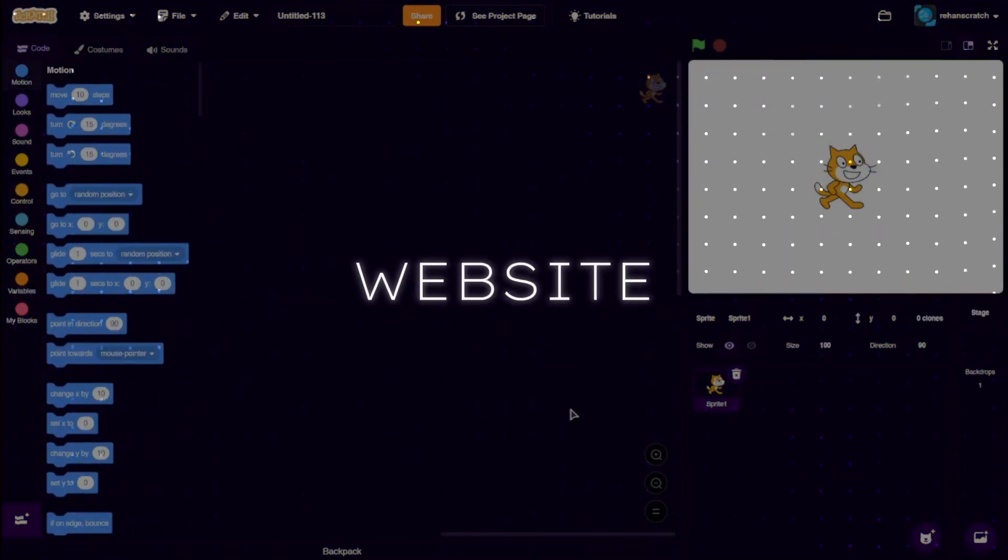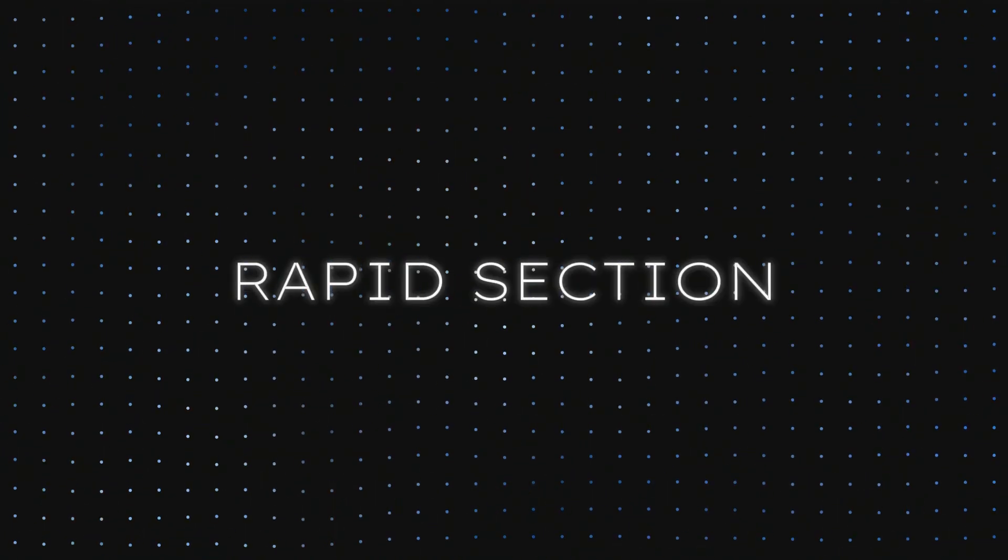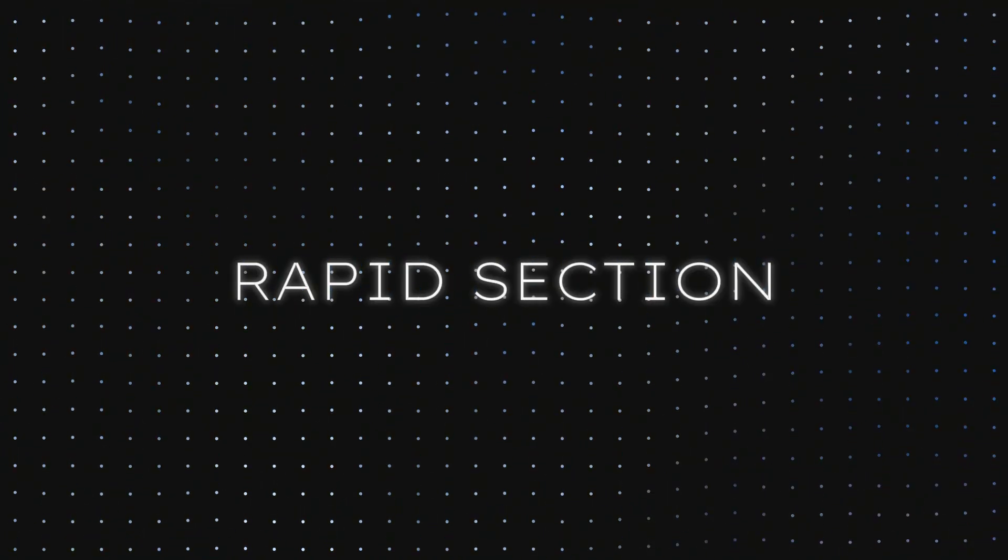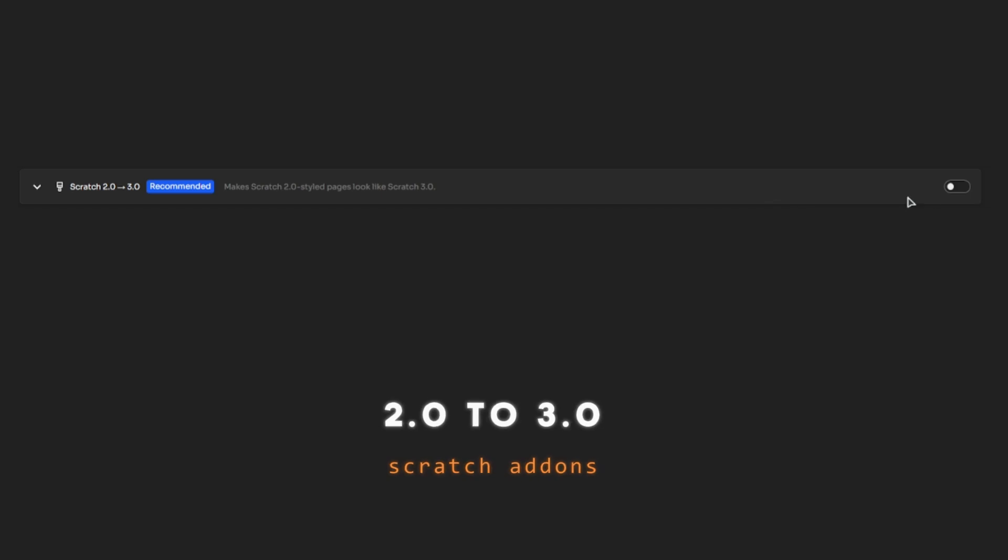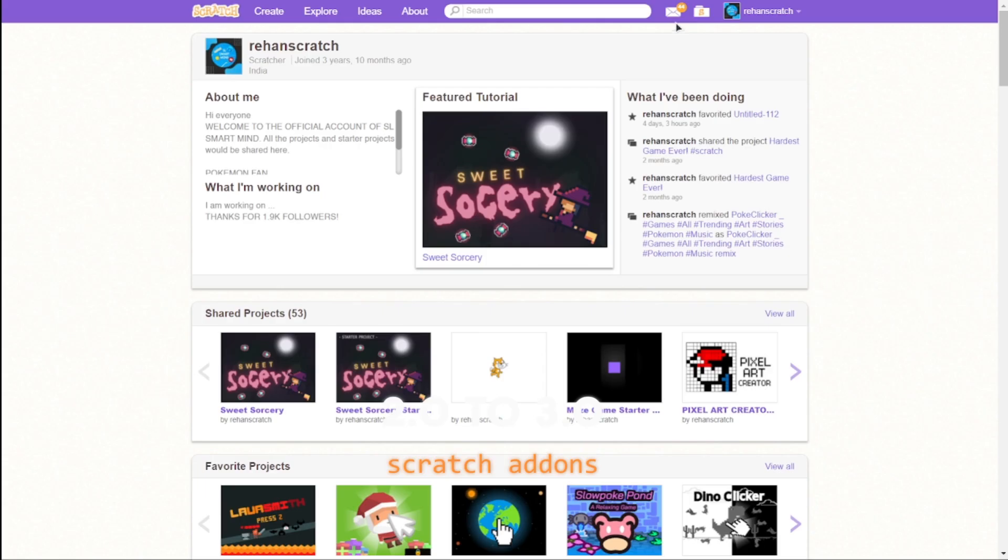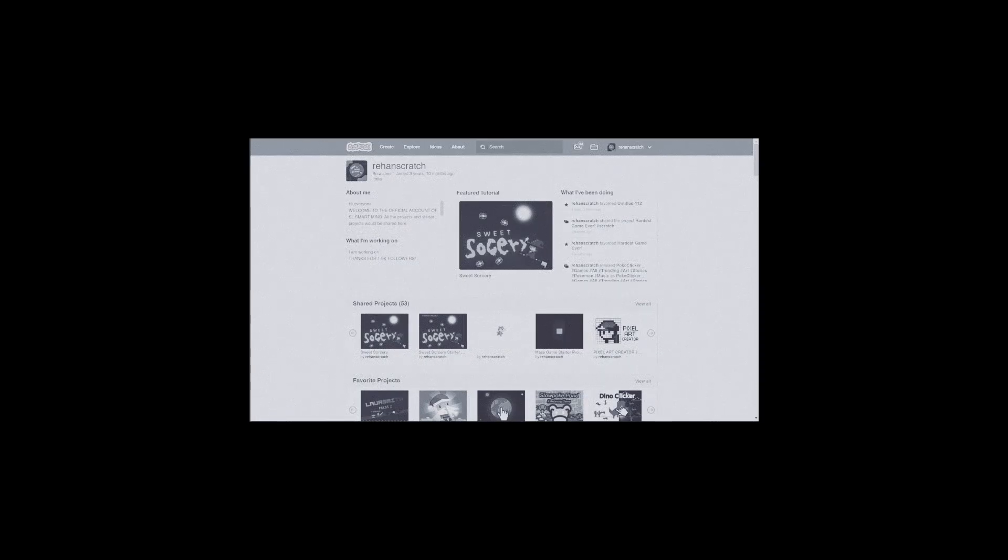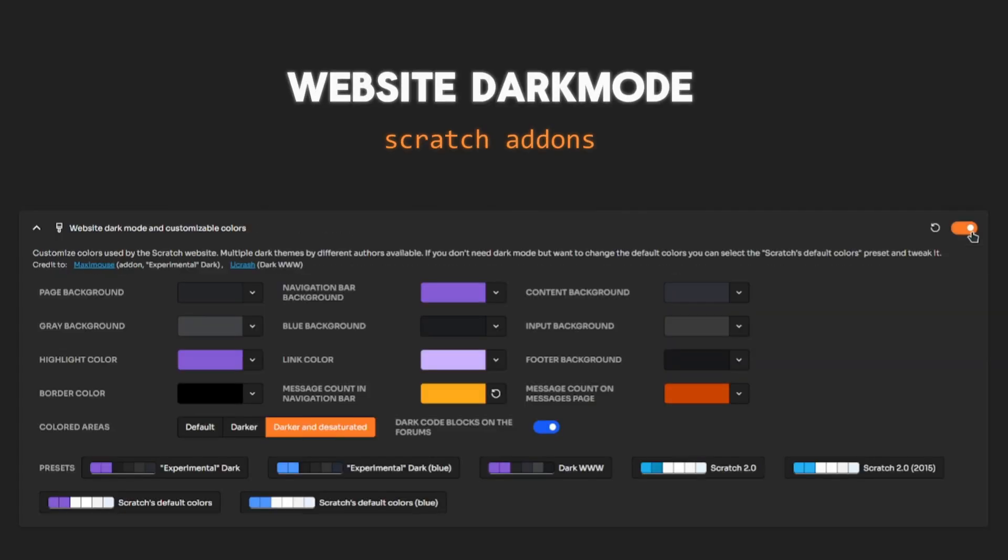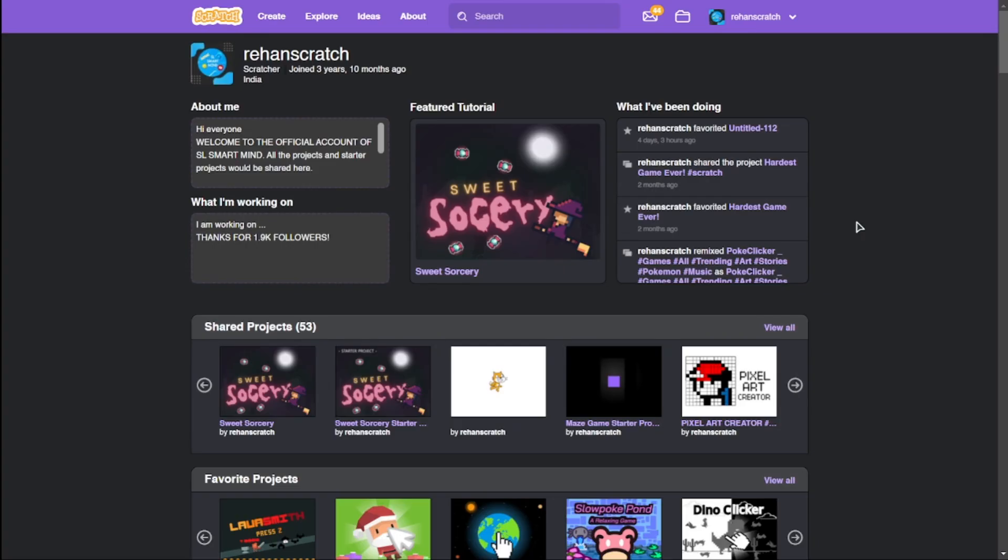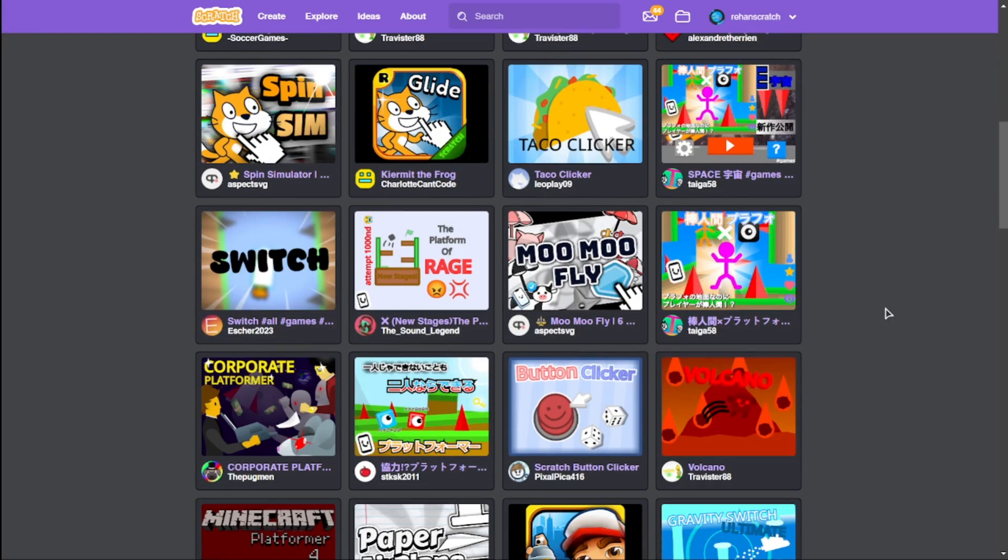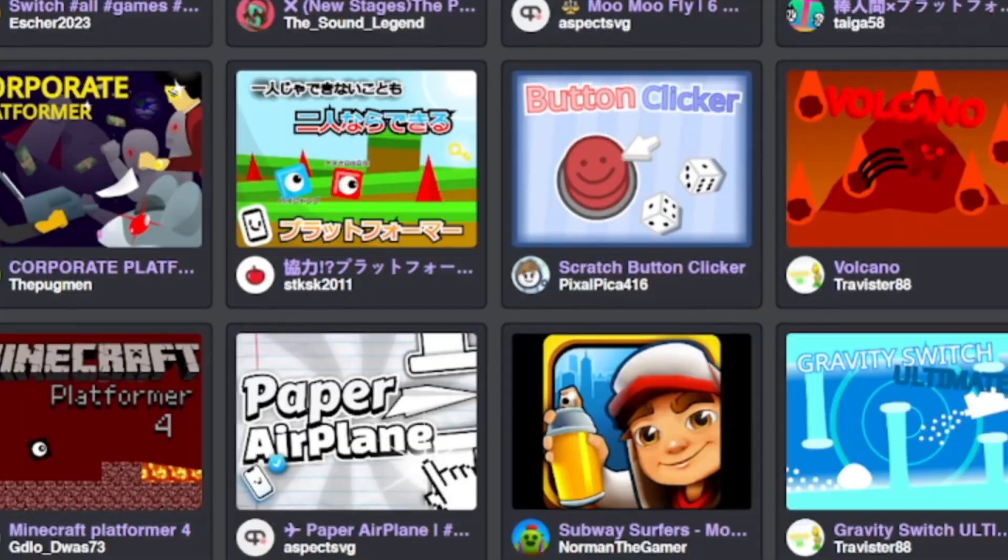Finally, we're moving on to website customization, and this also will be rapid-fire. There are a lot of customization options out there. 2.0 to 3.0 changes everything that still has a 2.0 look to 3.0—I still have no idea why Scratch hasn't fixed this. Website dark mode: yeah, dark mode.